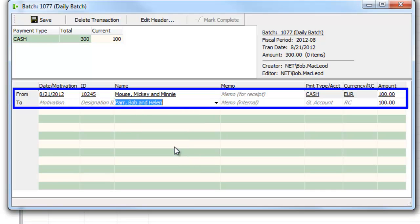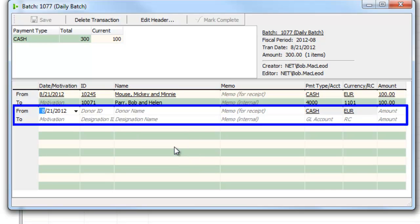So I can select Bob Parr, our campus director, and just move forward and press enter and I'm finished with that. DonorWise wants to make it as easy and logical as possible to enter contributions and also to do it with this minimal amount of errors.